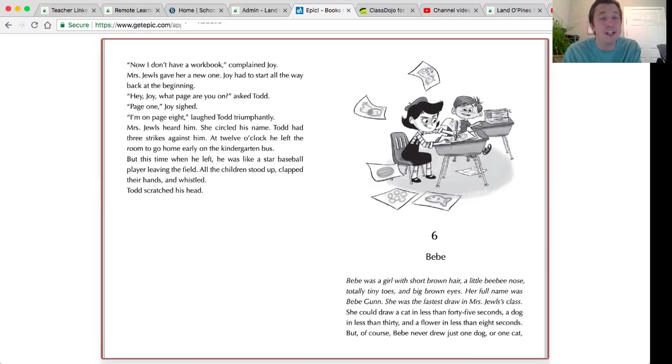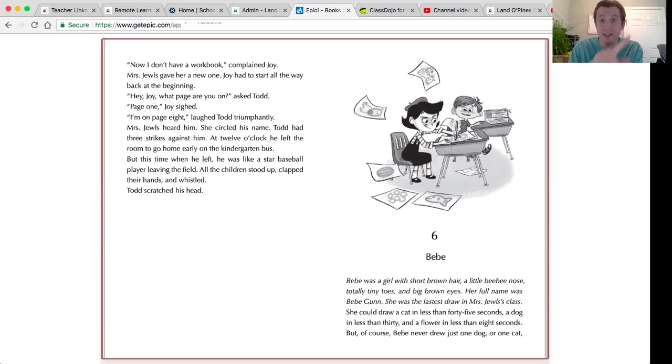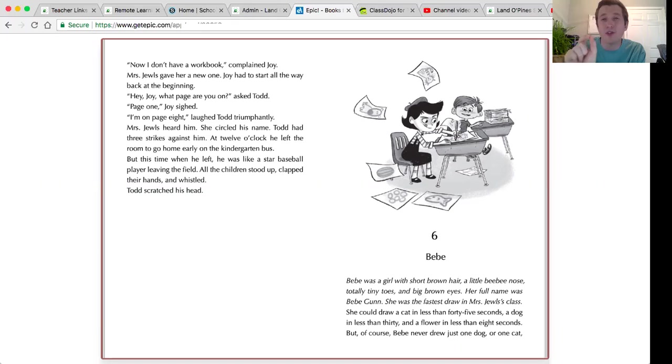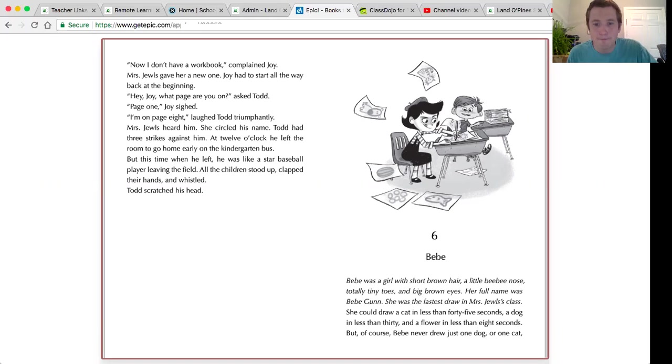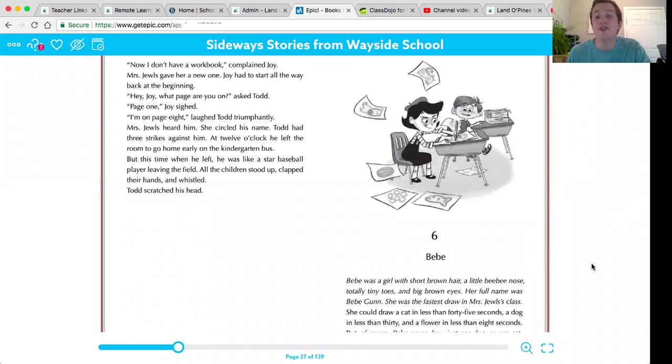Now, as I'm reading today, I want you to notice how I'm scooping, okay? So we're scooping when we read. We're looking for that punctuation to see where exactly our scoops go. But enough for me. But of course, Bebe never drew just one cat.